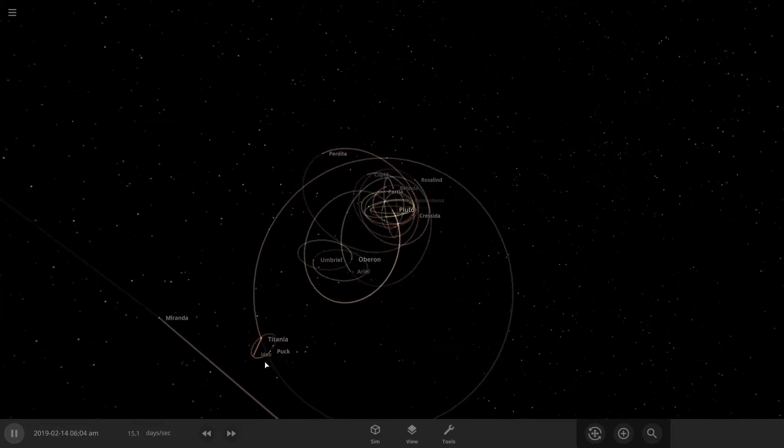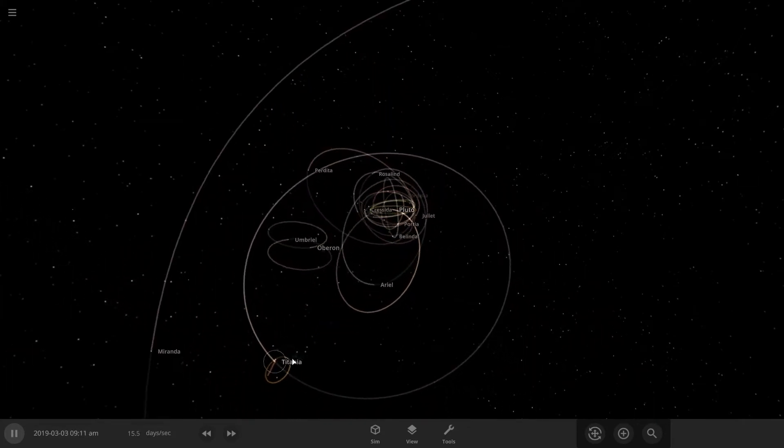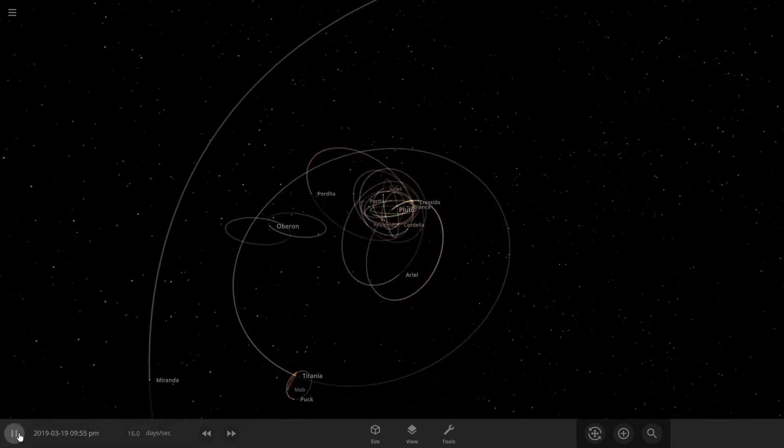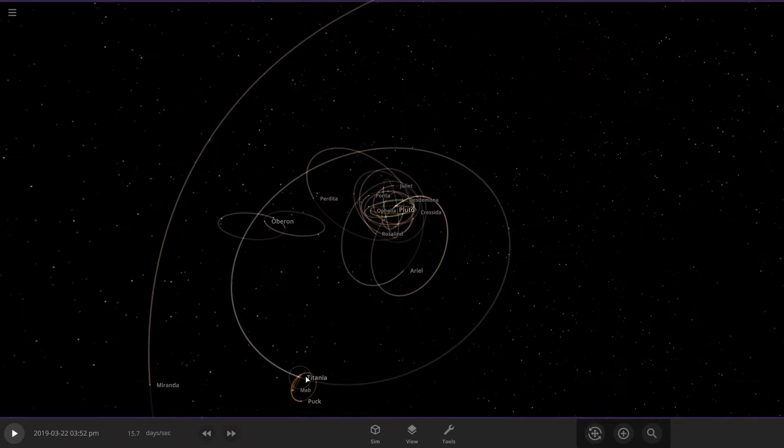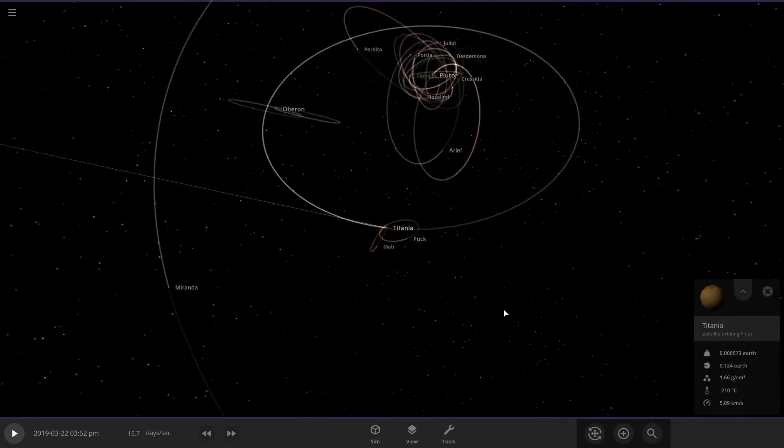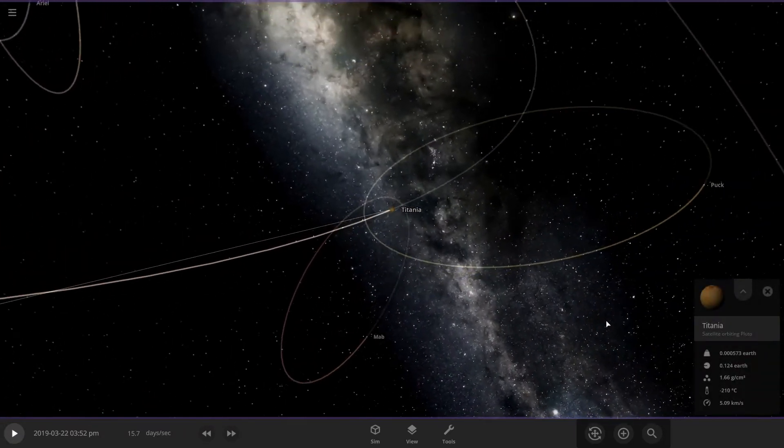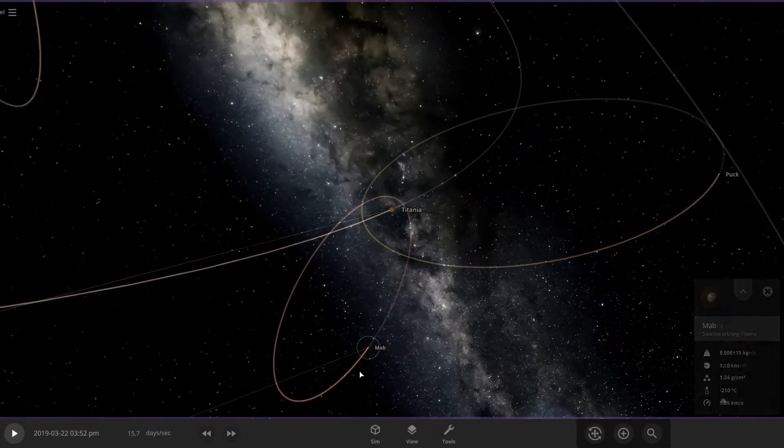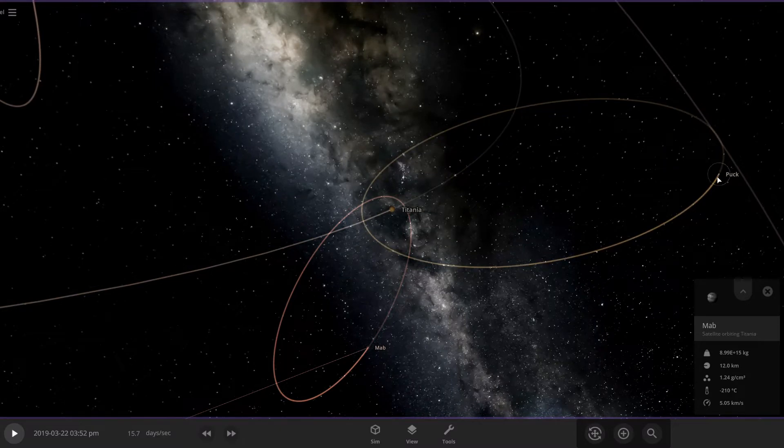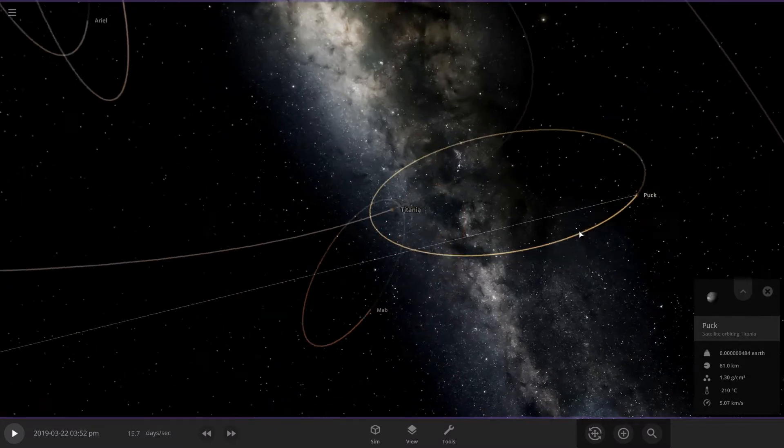Titania has its own moon. Oh, it's Puck! Okay, let's see. Titania's right here, it's got two little moons. This one, and yeah, Puck.